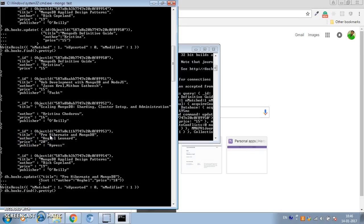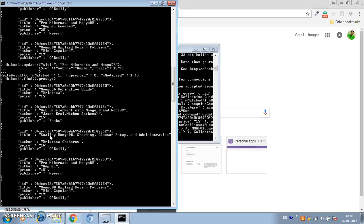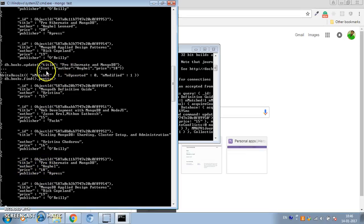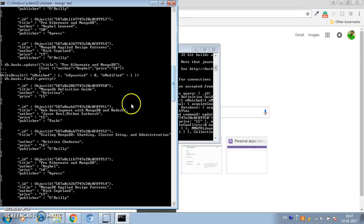Now if you look at the documents, you can see the publisher field is still there, and we have updated the price and author as specified. This is how we can update specific fields of a document. Now let's see how to update multiple documents using the multi option.